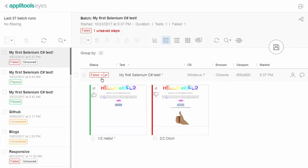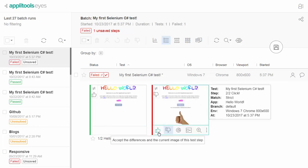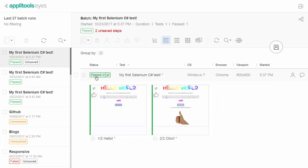By default, if you reject any differences, the test will be labeled as Failed, and if you accept all differences, the test will be labeled as Passed.